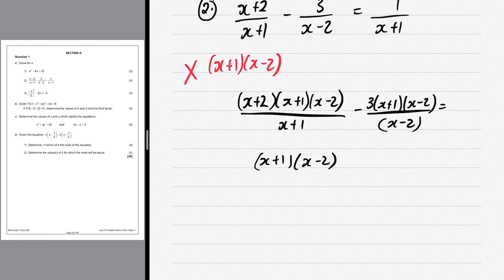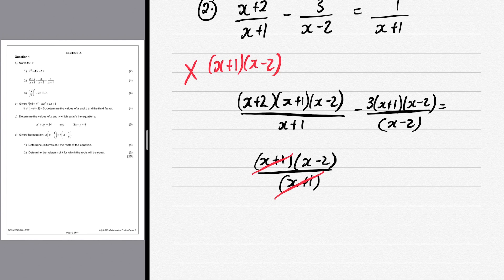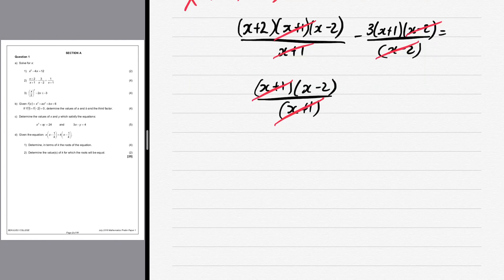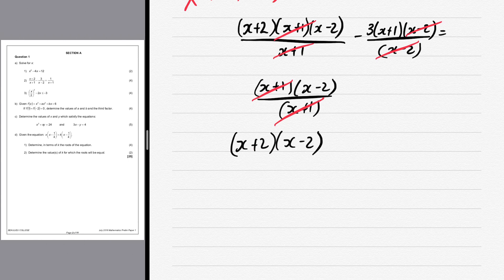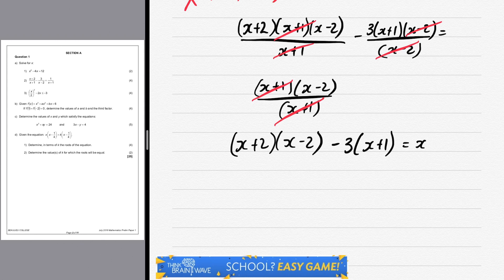Our next step is to cancel like terms. We cancel x + 1 with x + 1, and x - 2 with x - 2. This leaves us with (x + 2)(x - 2) for the first term, then minus 3 times (x + 1) for the second term, all equal to x - 2.